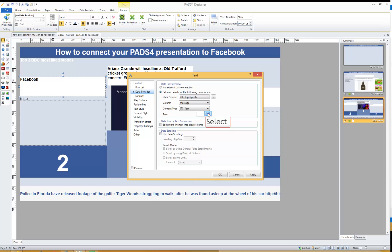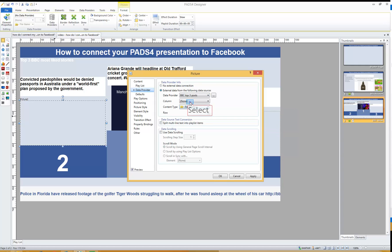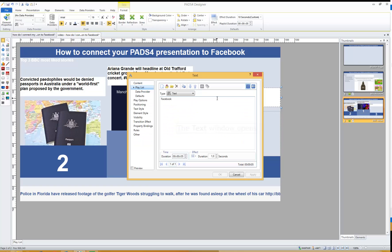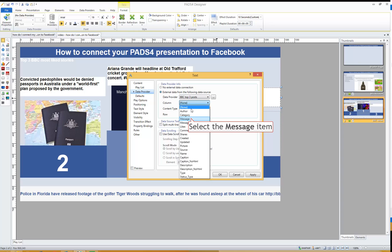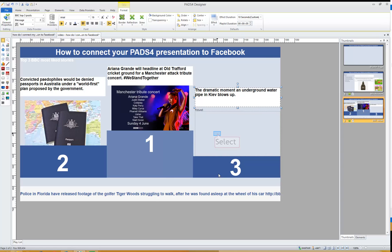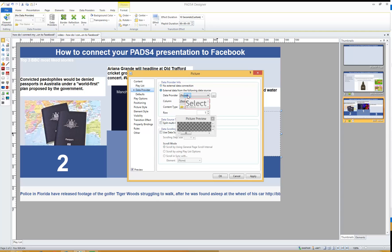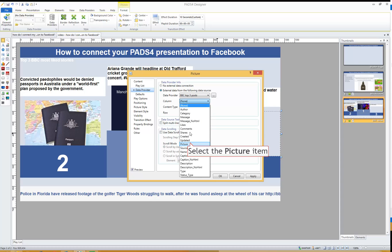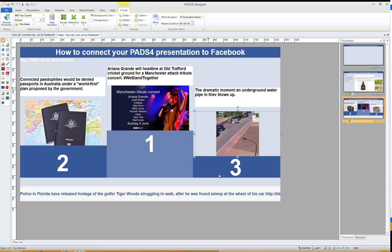So Message on row two for the second text element. For the third place: data provider Top Three Posts, Message on row three, and Picture on row three. Now we've created a top three of the most-liked news posts on the BBC News Facebook page.